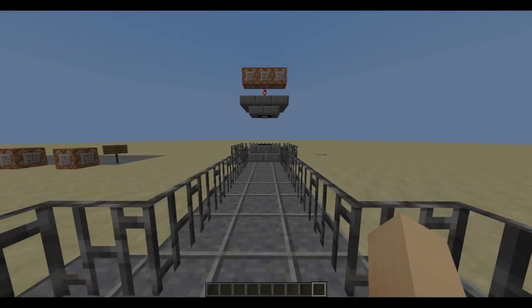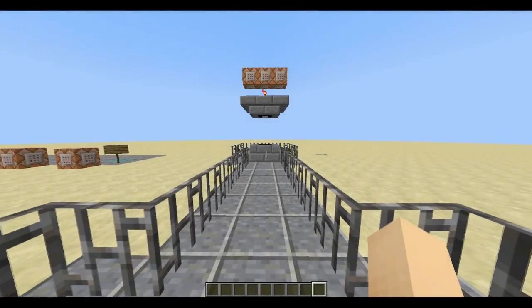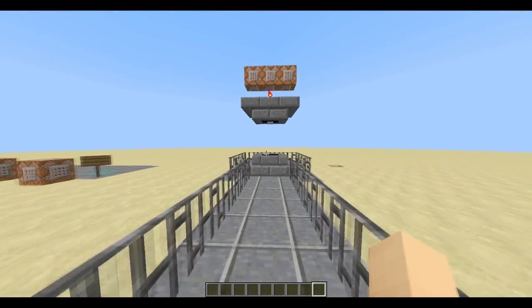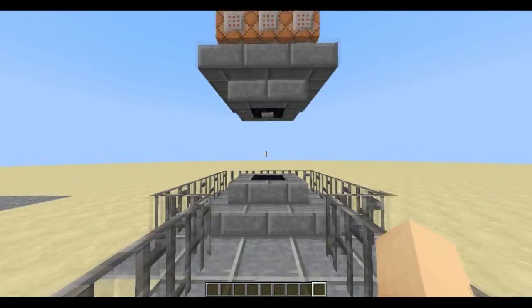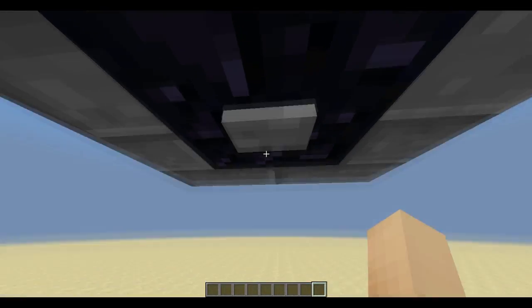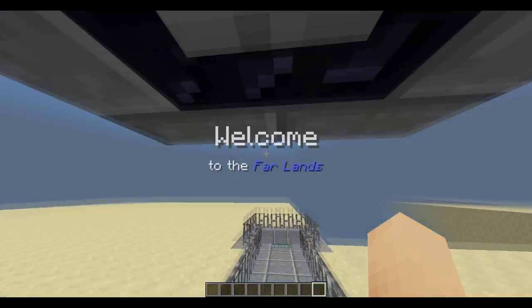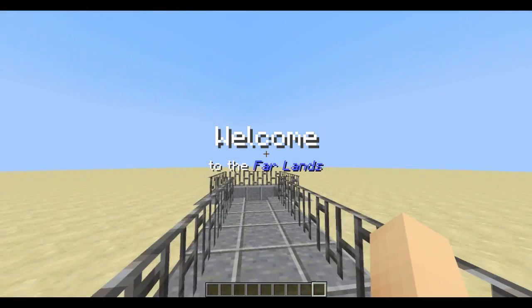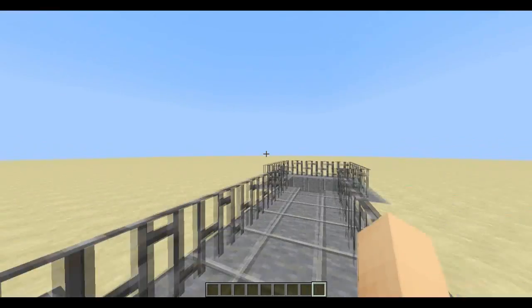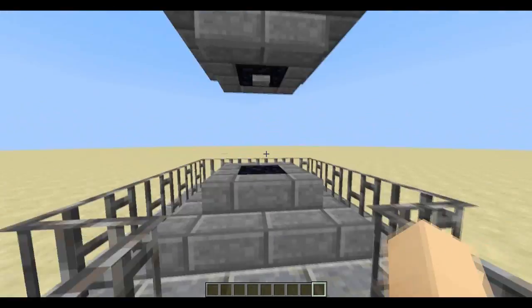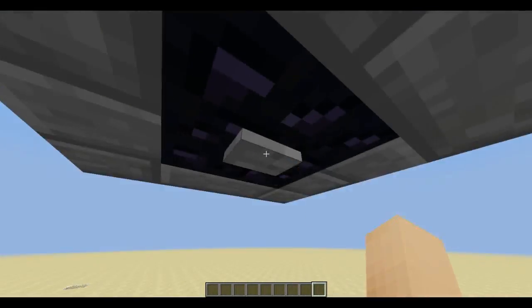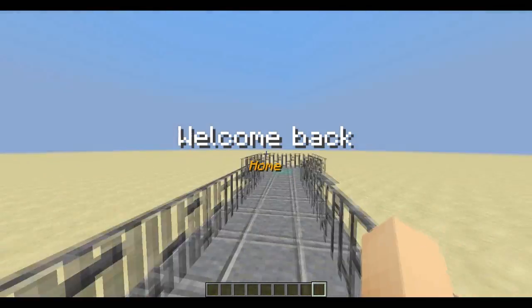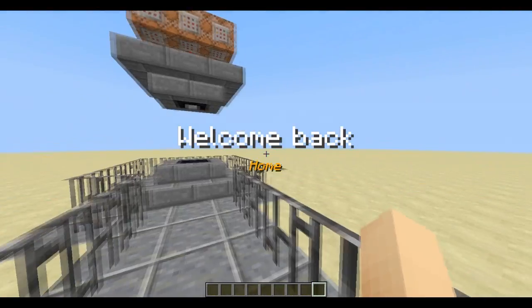Hello everyone and welcome to the second tutorial on command blocks. Today we'll be reviewing the title command, which is basically this. You can have a title and a subtitle with different colors and letters. So when I teleport them back — there we go — welcome back.